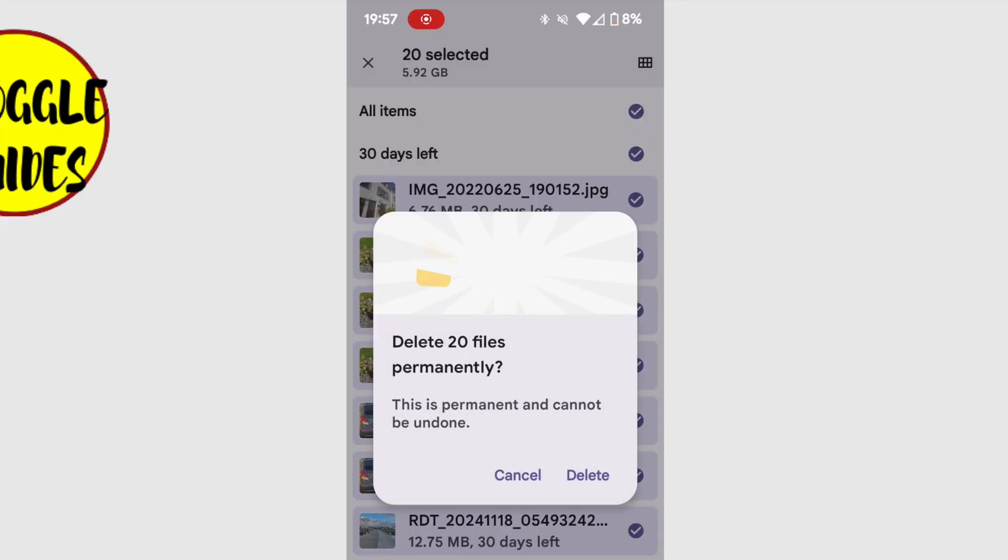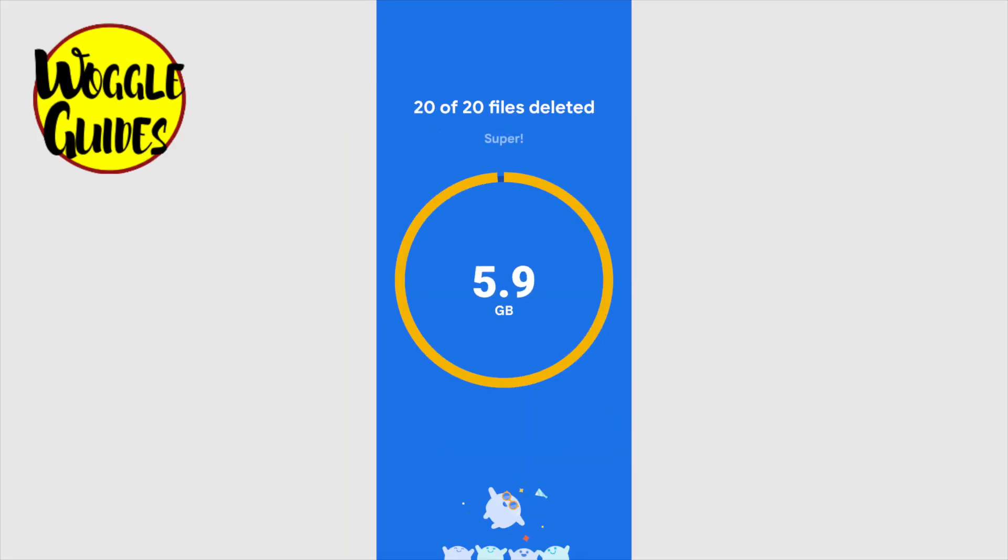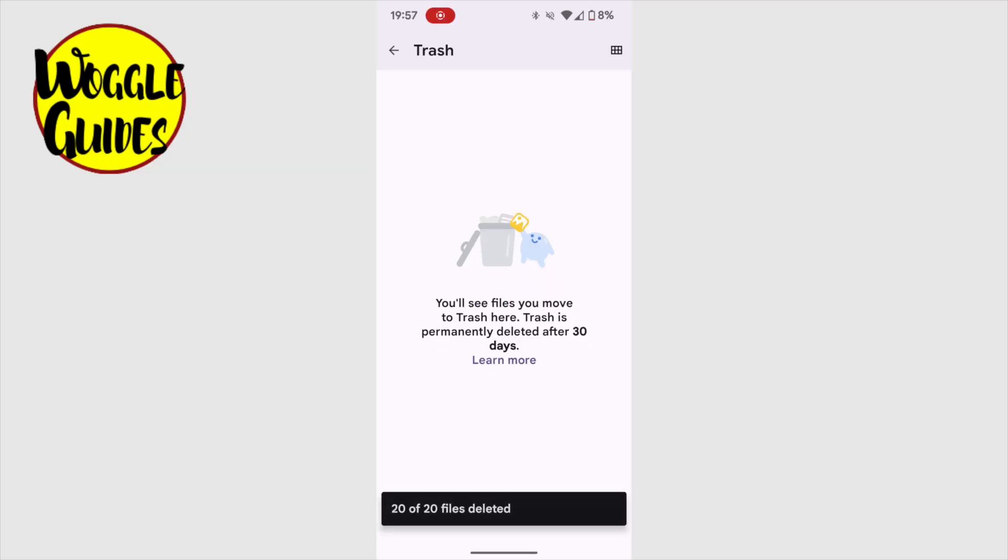As always, we'll be asked if we really want to delete the files we've chosen from our phone. To confirm that, I'll tap one final time on the delete button. My phone will then proceed to delete all of the files selected. And you'll see that our trash can has now been emptied. Those items have been permanently deleted.